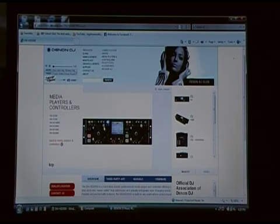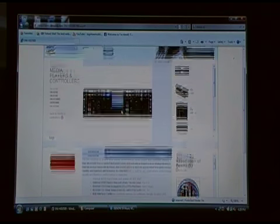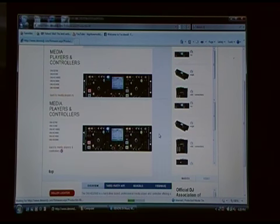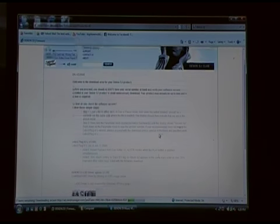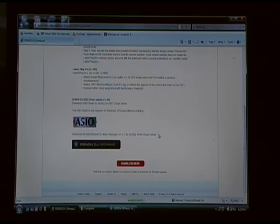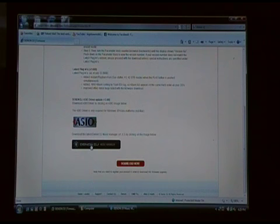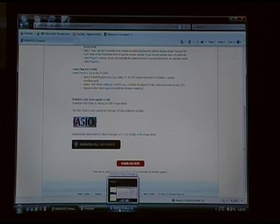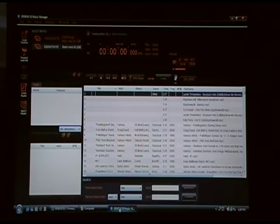Here we have the product page on the Denon DJ website for the 2500. If we come down to the Firmware tab and click on it, right here you'll see that there's a download of the latest Denon DJ Music Manager. It's version 1.3.3. I already did that earlier, so we'll go ahead and open it up.